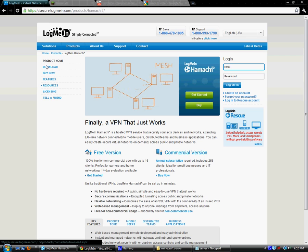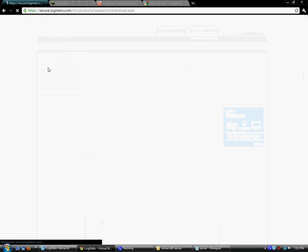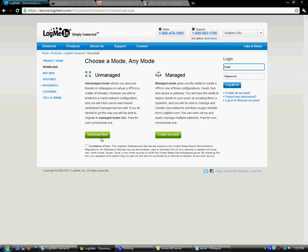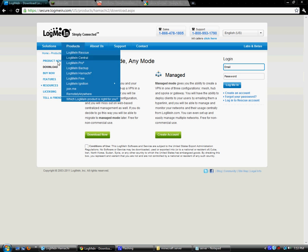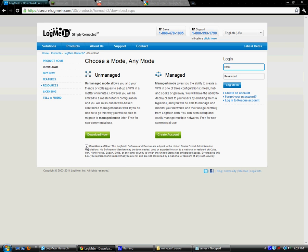Go to unmanaged, click the terms or conditions of use, and go to download. When it's downloaded, you want to install it, and when it's installed,